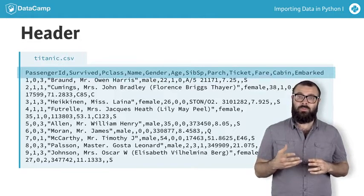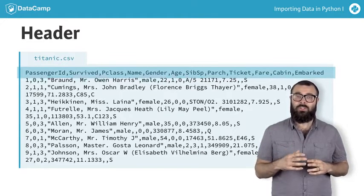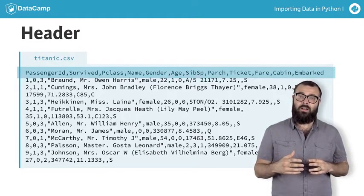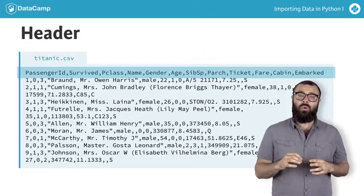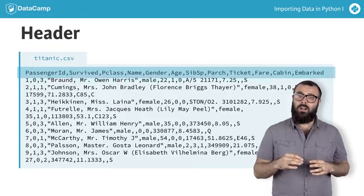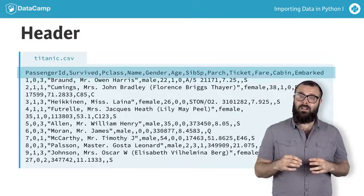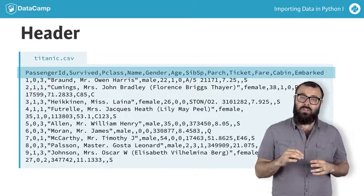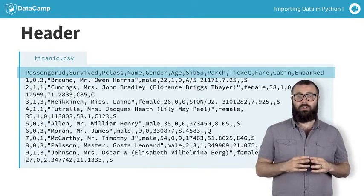what the corresponding attributes or features in each column are. It will be important to know whether or not your file has a header as it may alter your data import.